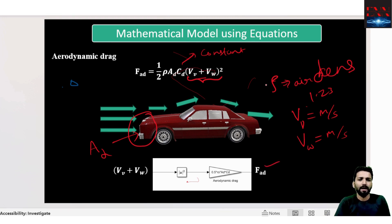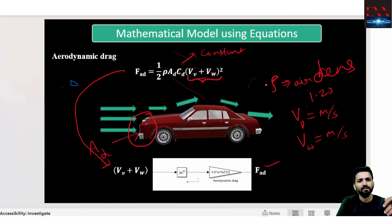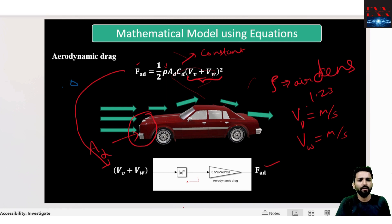Similarly, any equation can be formed as a black box where the user defines some inputs. In the case where speeds are constant and you want to see the force changing with respect to rho, rho will be the input and force will be the output, with the rest as constants modeled inside the system.